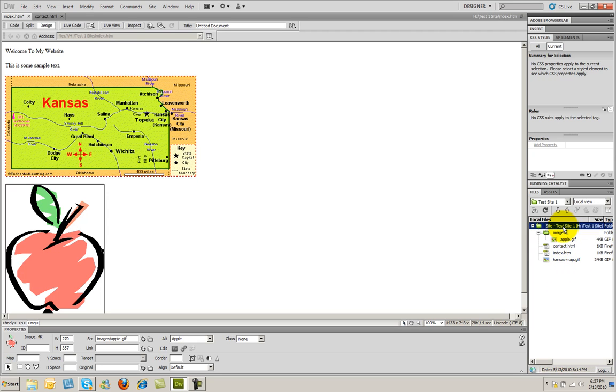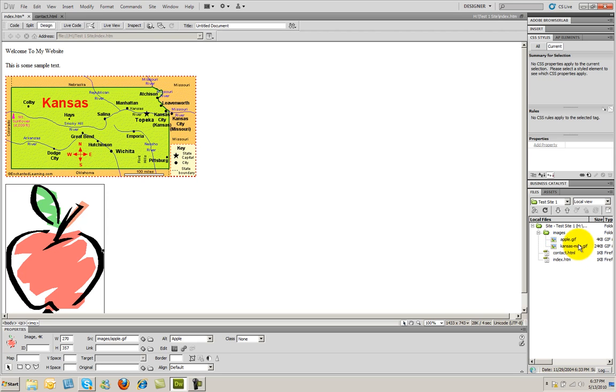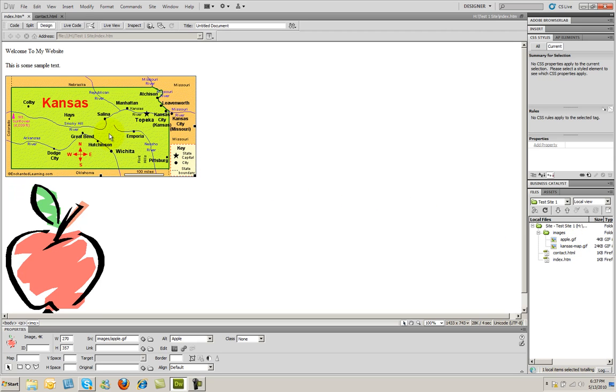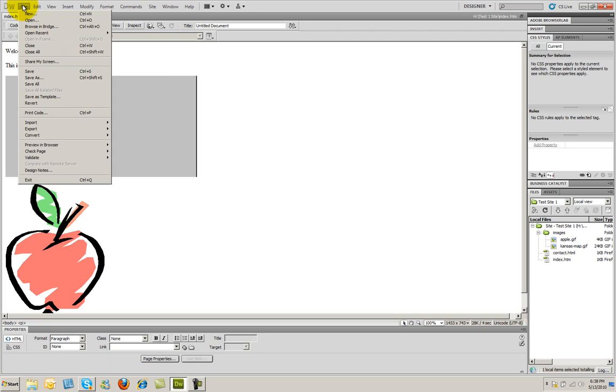One last thing I'm going to do is I'm going to drag this Kansas map image into the Images folder. So I'll just go ahead and drag that up there and you see I'm right on Images. You can sort of see how it's selected there. And I'll release and you'll see that that image is placed inside of that folder. And Dreamweaver also updated the path to that graphic. I'm going to now go to file and save and we're done.